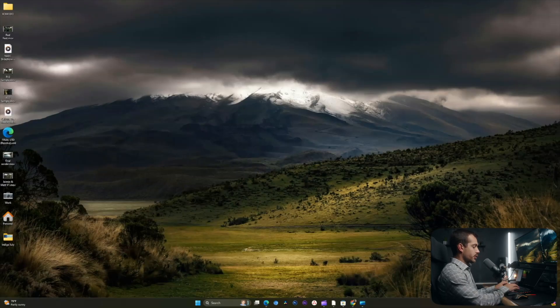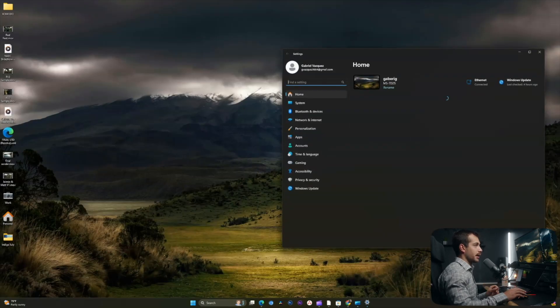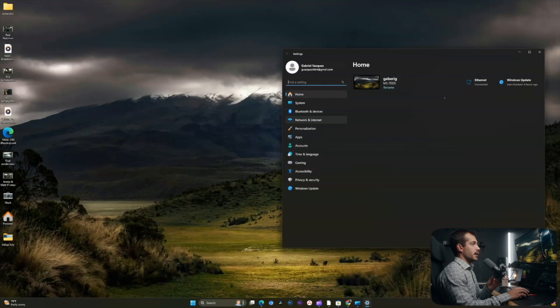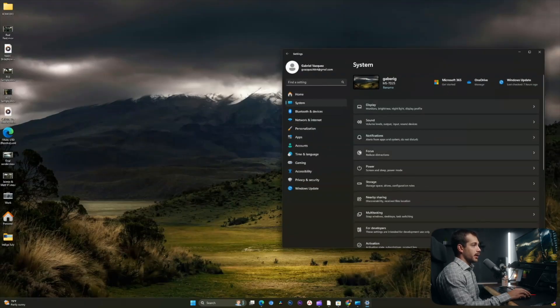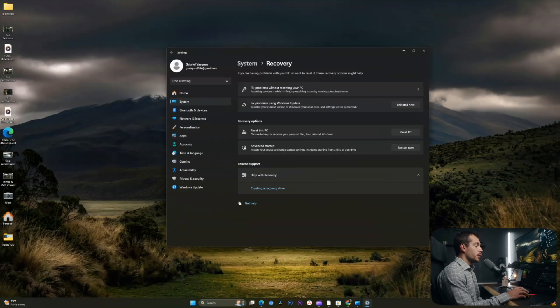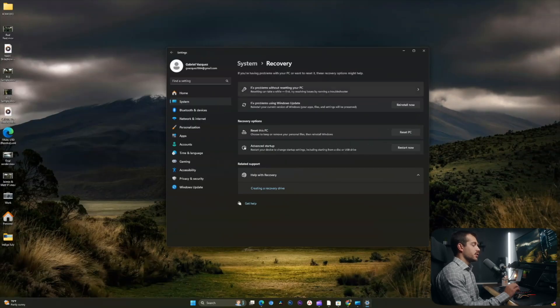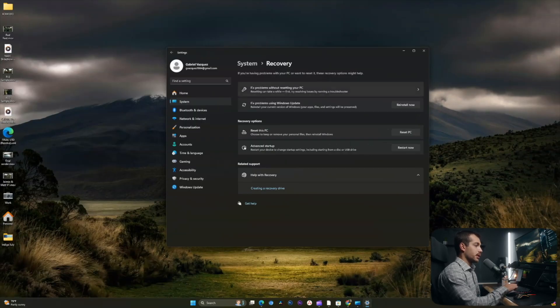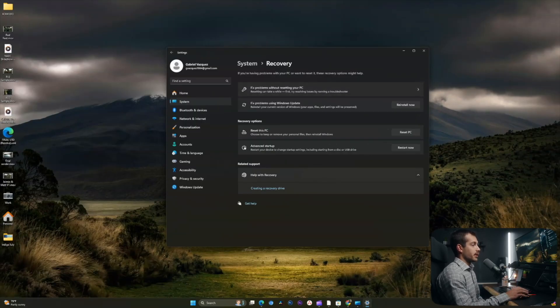All right guys, so the first option we're going to show you is in the settings. I'll hit Windows key and I together. Inside of settings, I'm going to go to system and here we'll select recovery. If it's been two weeks or less since you upgraded from Windows 10 to Windows 11, there will be an option inside of here that says go back.